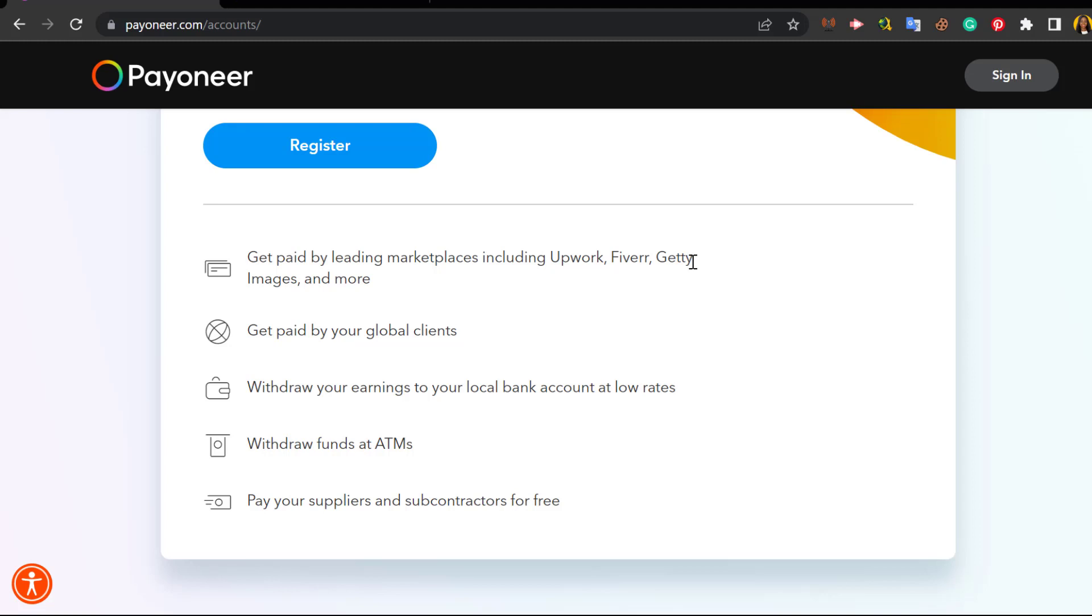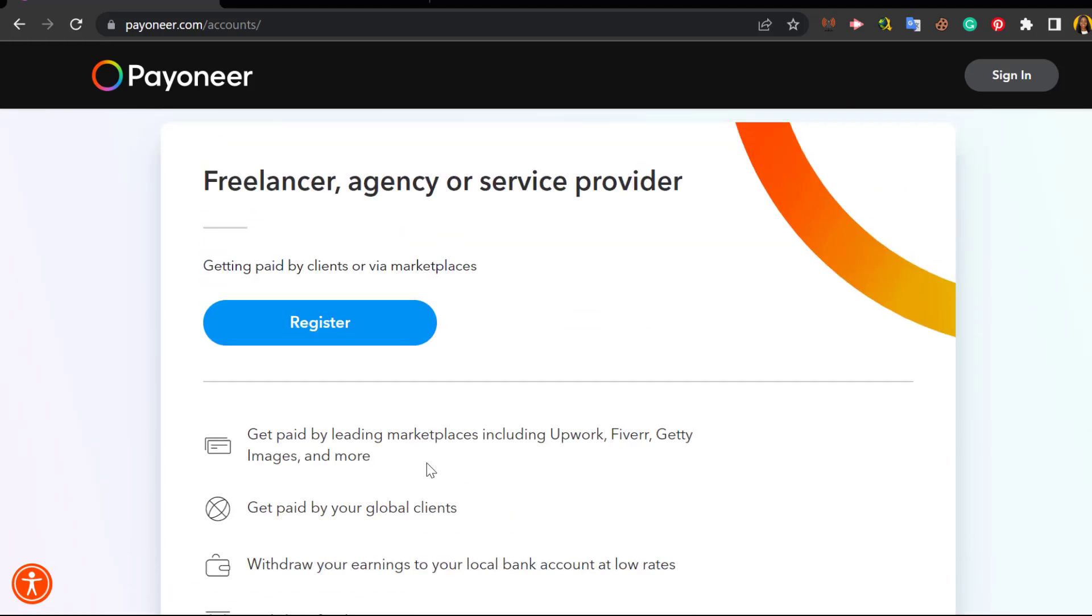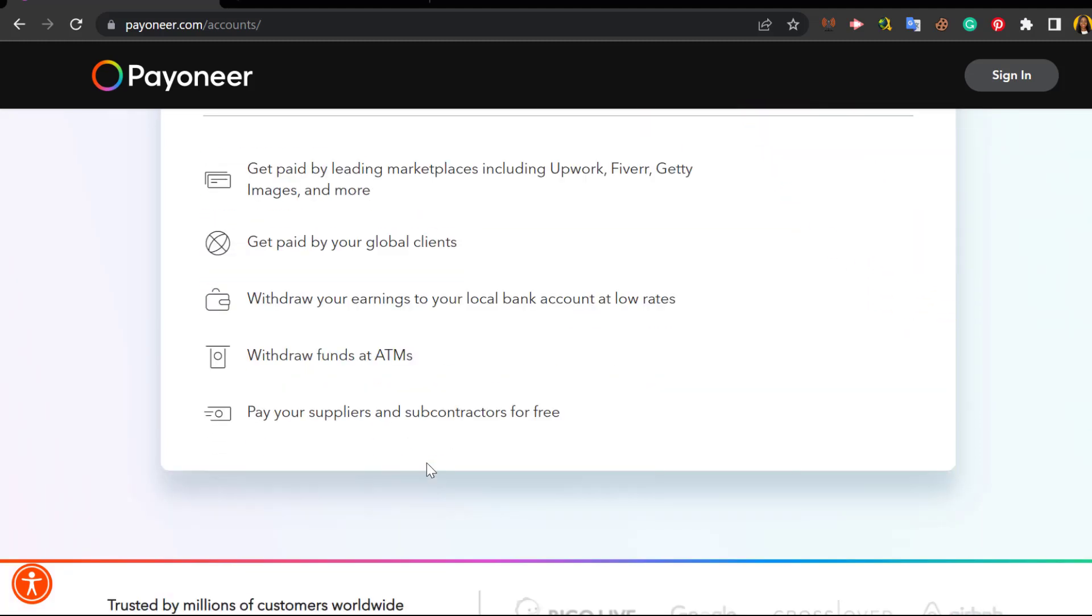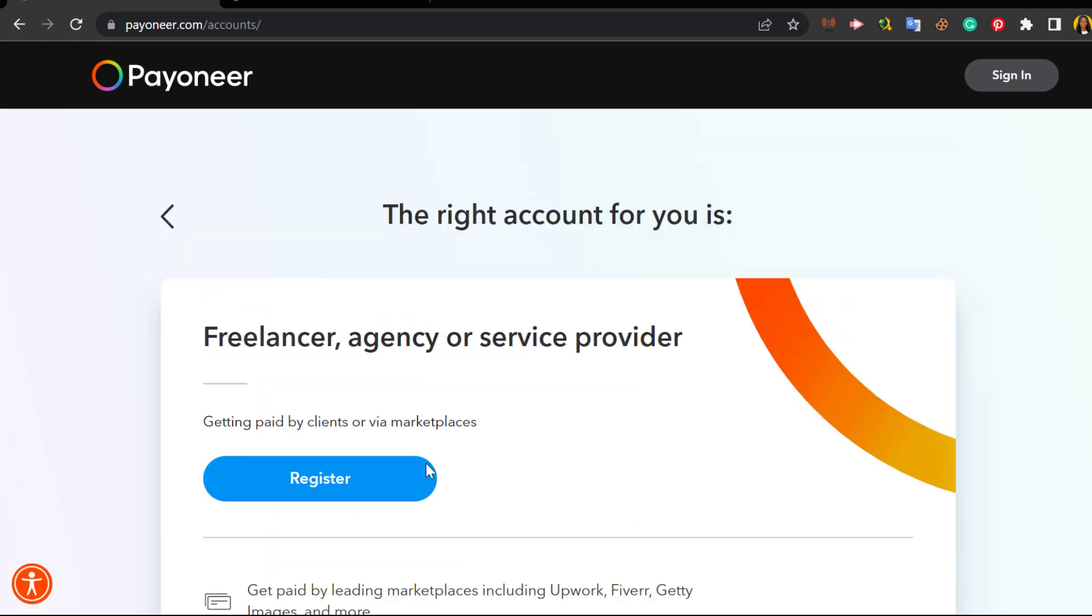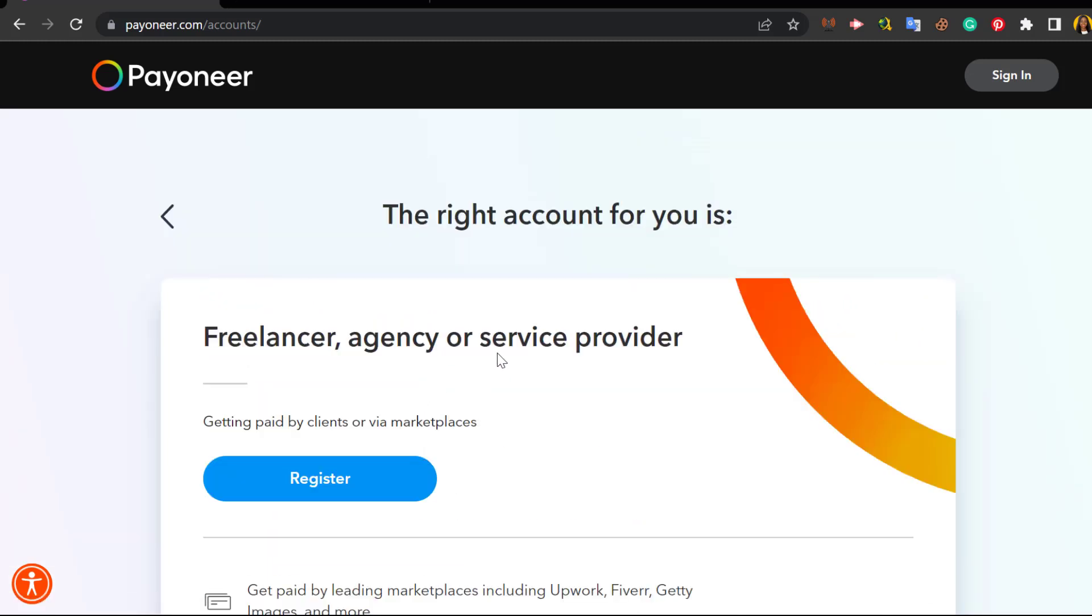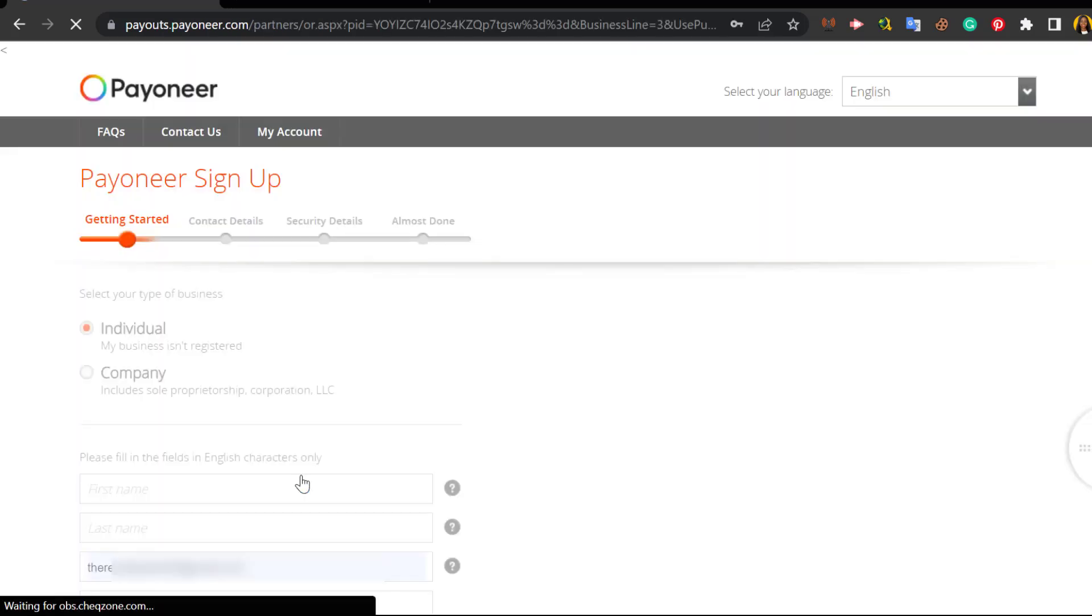You get paid by your global clients. You withdraw your earnings to your local bank accounts at low rates. You withdraw funds at ATMs. You pay your suppliers and subcontractors for free. So this account, once you've created it, you can do all of these once you've created and chosen the freelancer option. So you go ahead to click on Register.